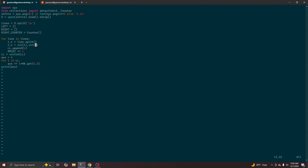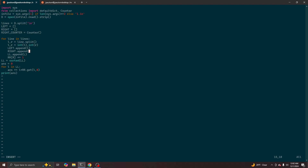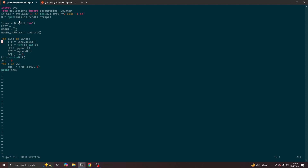So we split each line into the two numbers, we parse those numbers as integers. We can add the left thing to the left list, the right thing to the right list, and we're also keeping track of how many times each item appears in the right list, which is relevant for part two.